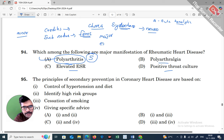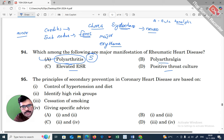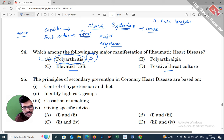Erythema marginatum is a major manifestation — it consists of non-itching, flat red lesions seen above the skin. So the major manifestations are: Carditis, Chorea (Sydenham's Chorea), Subcutaneous nodules, and Erythema marginatum. These are all the major manifestations in rheumatic fever.